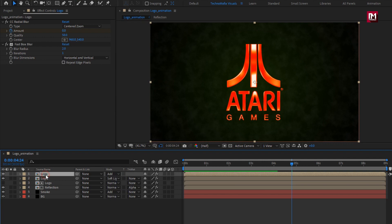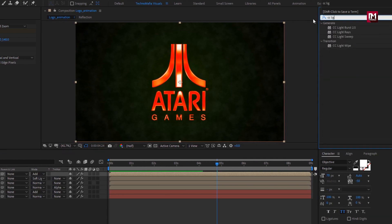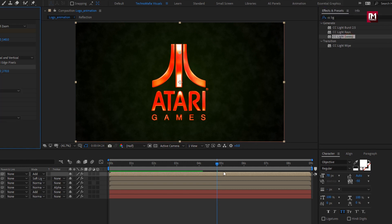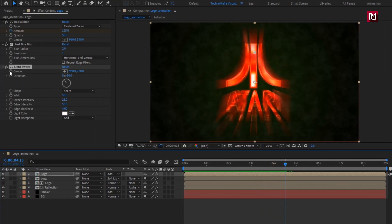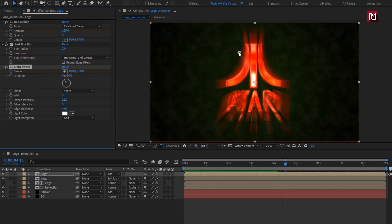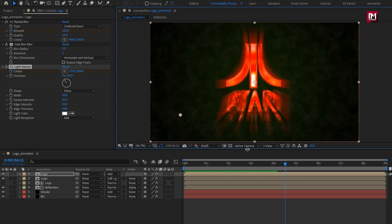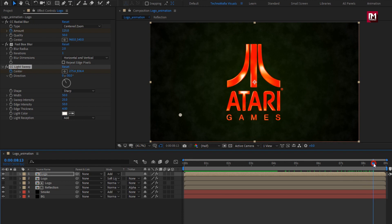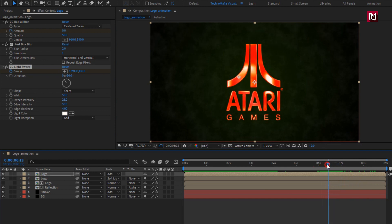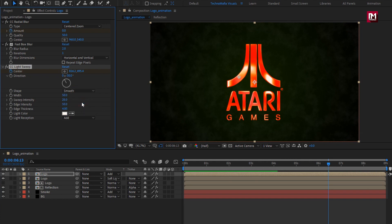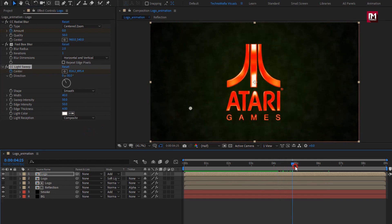For this logo composition, in effects and presets search for 'CC light sweep' and add it to the logo composition. At around 4 seconds and 15 frames, create a keyframe for center and adjust the center position as shown. Now go to 8 seconds and 15 frames and change the center position as shown. For light sweep, change shape to 'smooth', width to 40, sweep intensity to 50, and light reception to 'composite'.